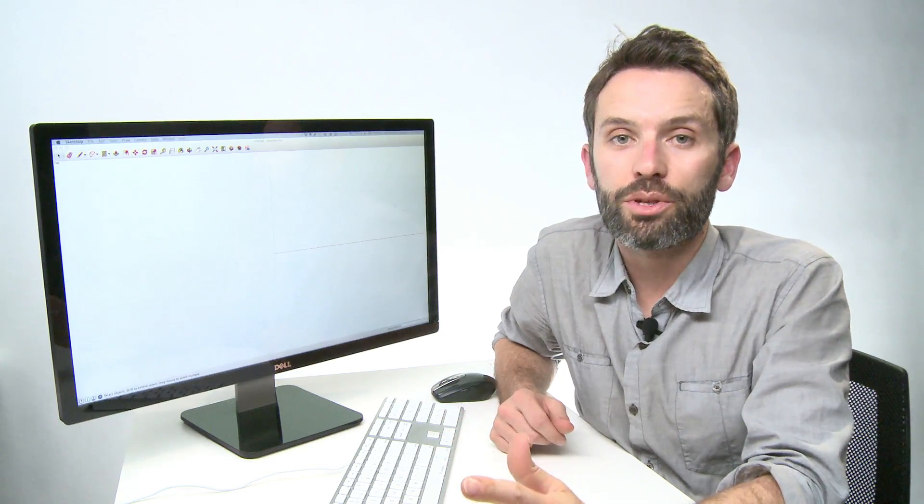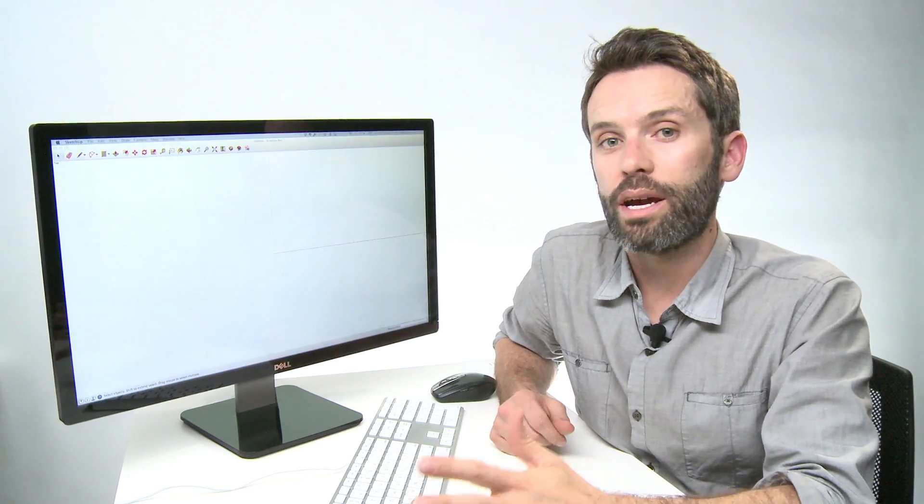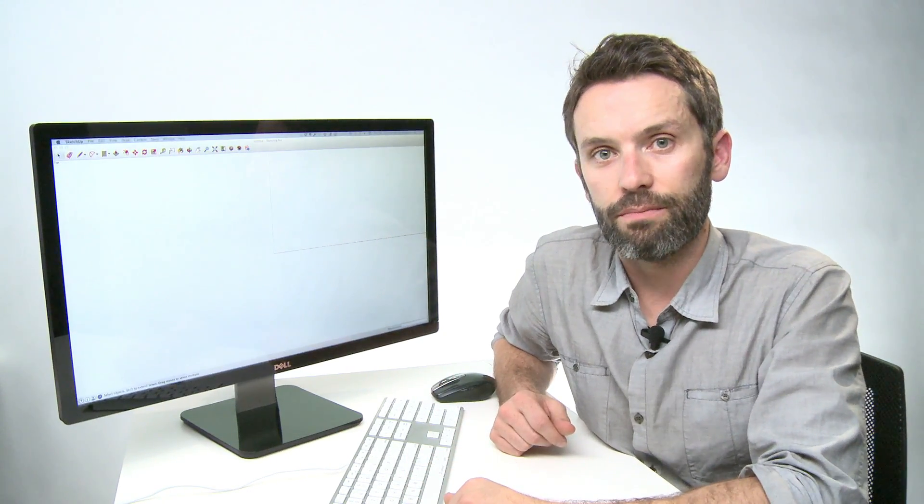In this episode of the SketchUp Show, I'm going to show you six ways to build models faster in SketchUp.